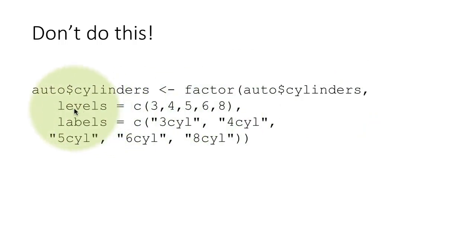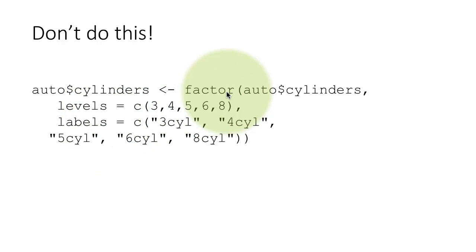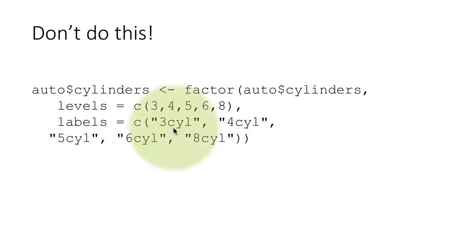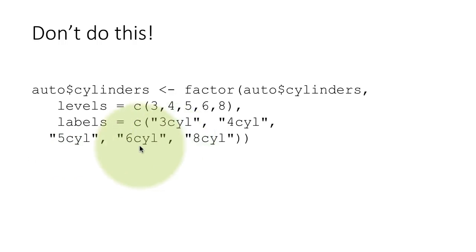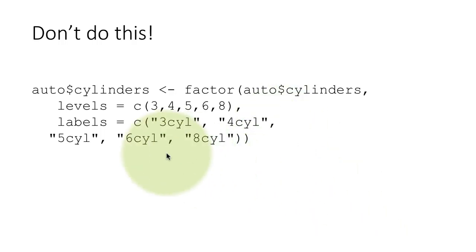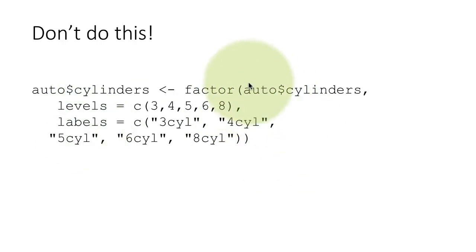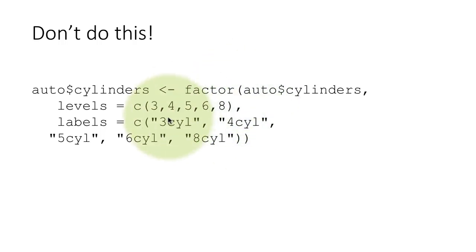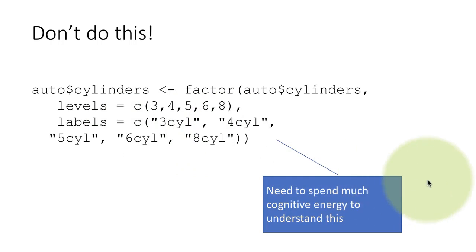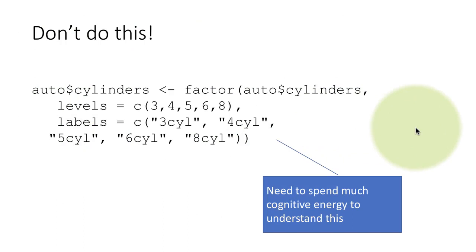In reality, these levels is an argument to the factor function. But that's not very clear if you just look at this. Again, labels is an argument to the factor function. And again, that is not clear. And five cylinder is actually an argument to the C function, which is inside of the factor function. But the way in which the code is written, everything is lined up. And you have to expend a lot of cognitive energy to figure out where everything goes. So this is not a great idea for writing code. You want to line up all the arguments for a particular function.